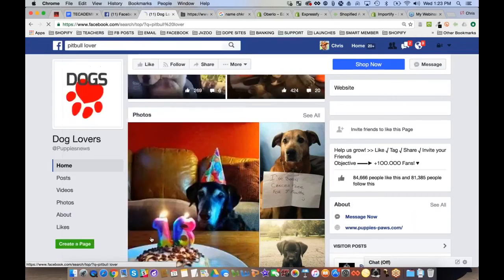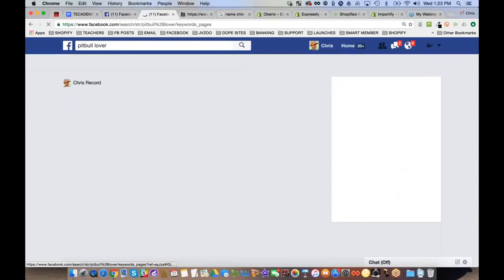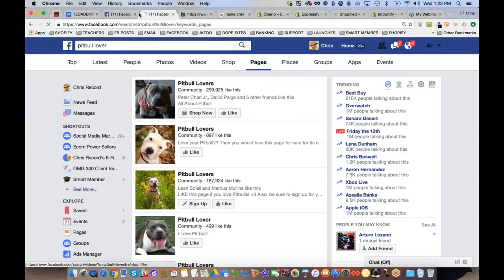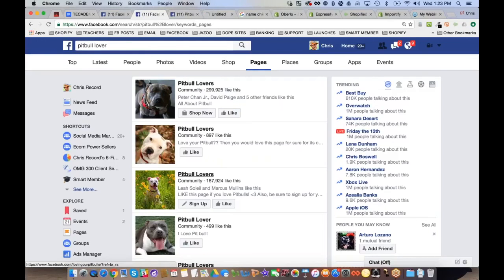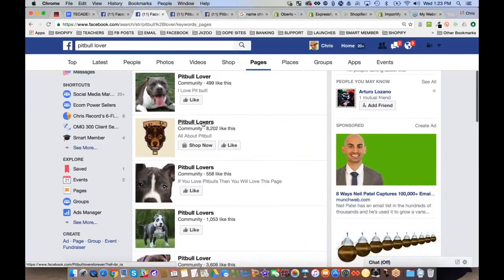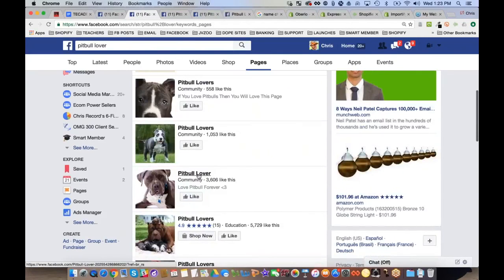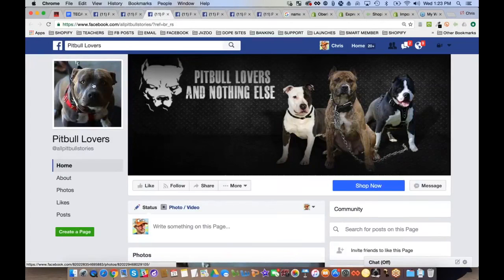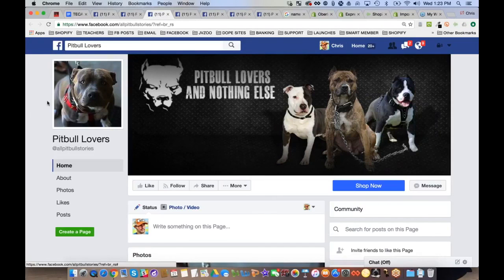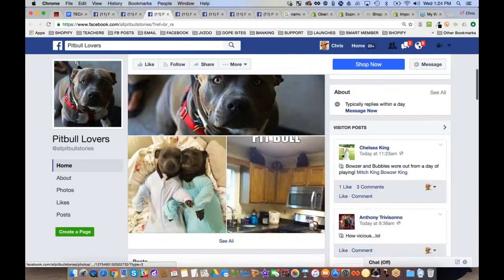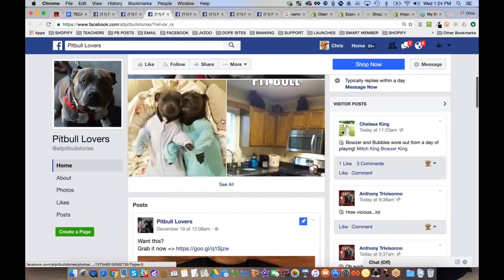Now let's get more specific — instead of 'dog lovers,' search 'pitbull lovers.' You get fewer results. You want to model after pages with at least thousands of likes. One example is 'All Pitbull Stories — Pitbull Lovers,' which is branding this niche tightly with pitbull pictures, memes, and cute photos.